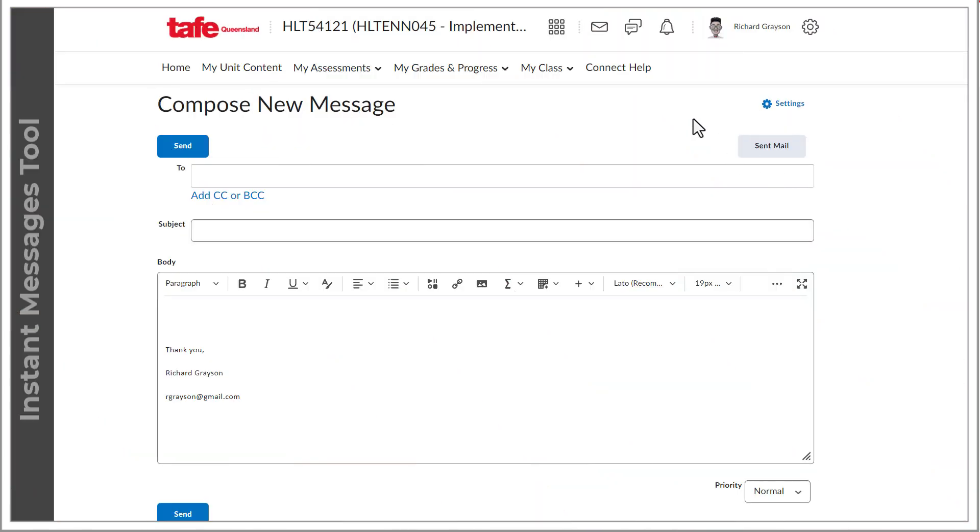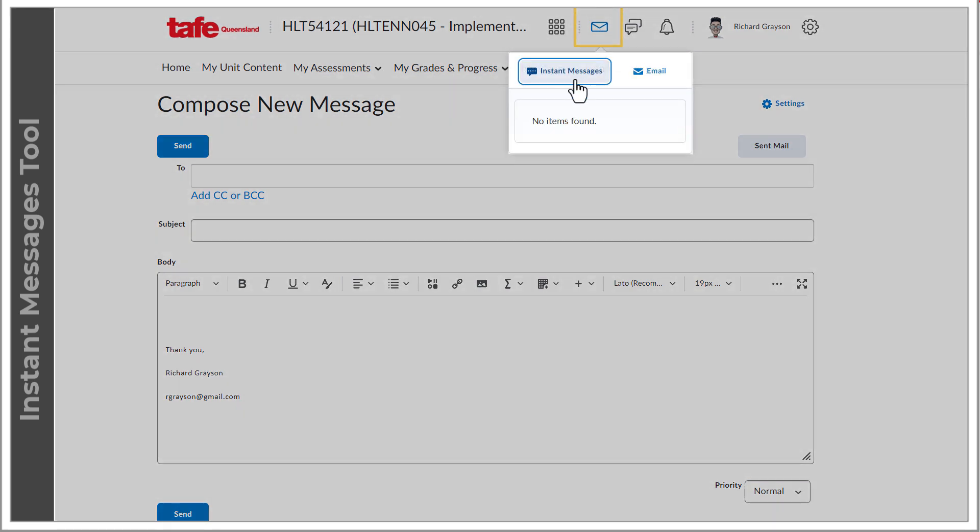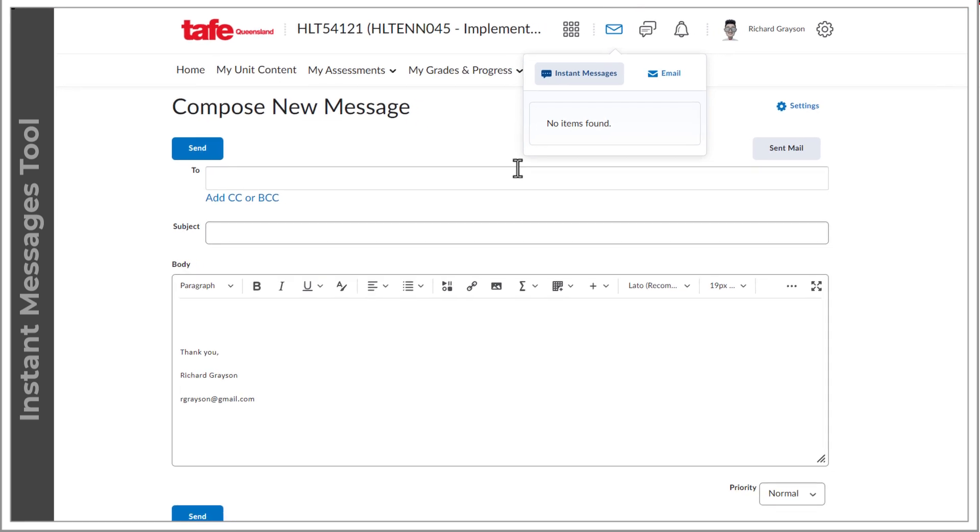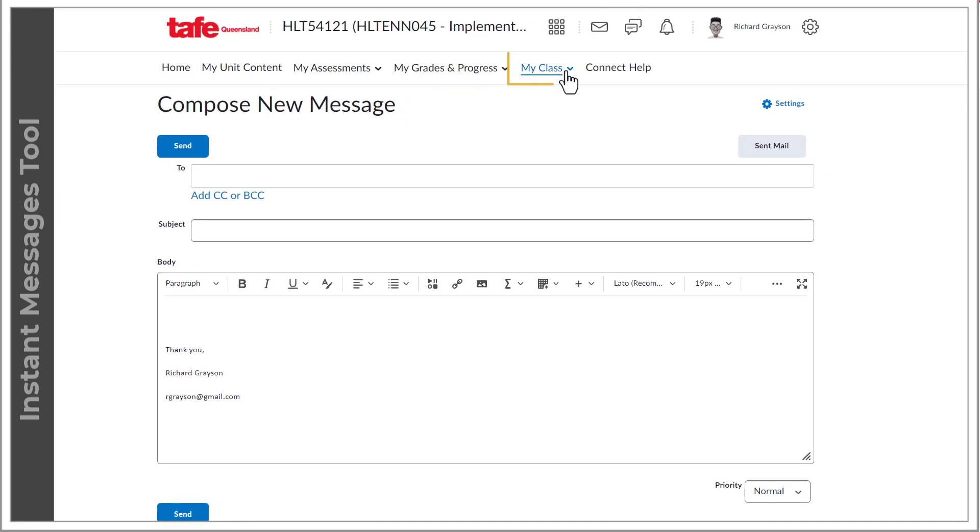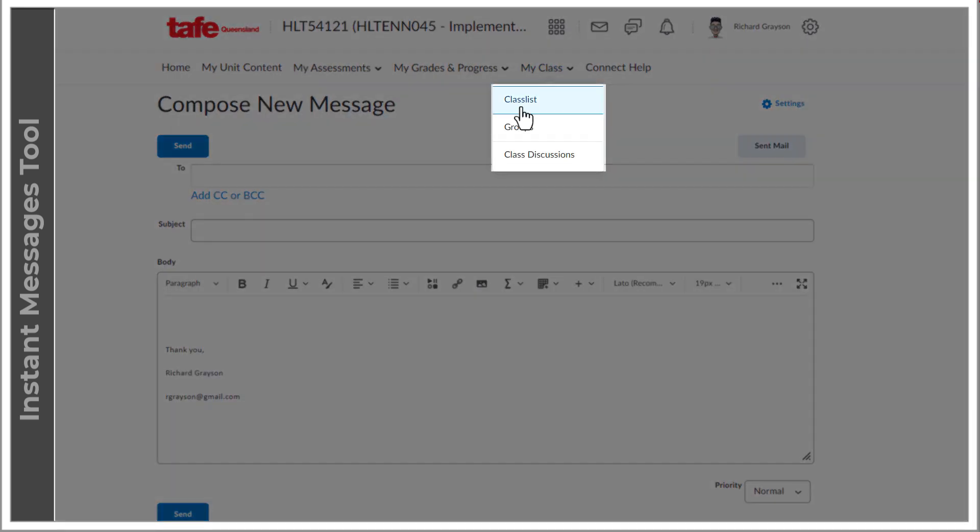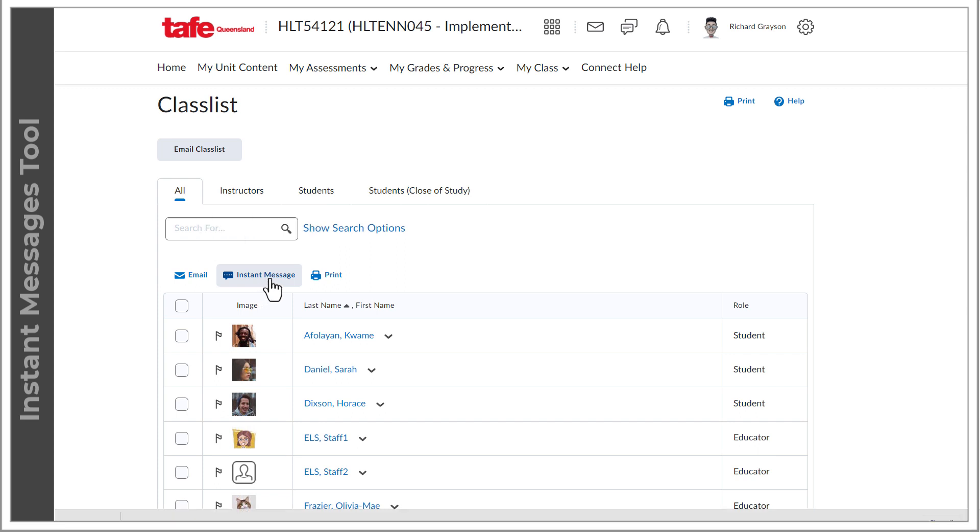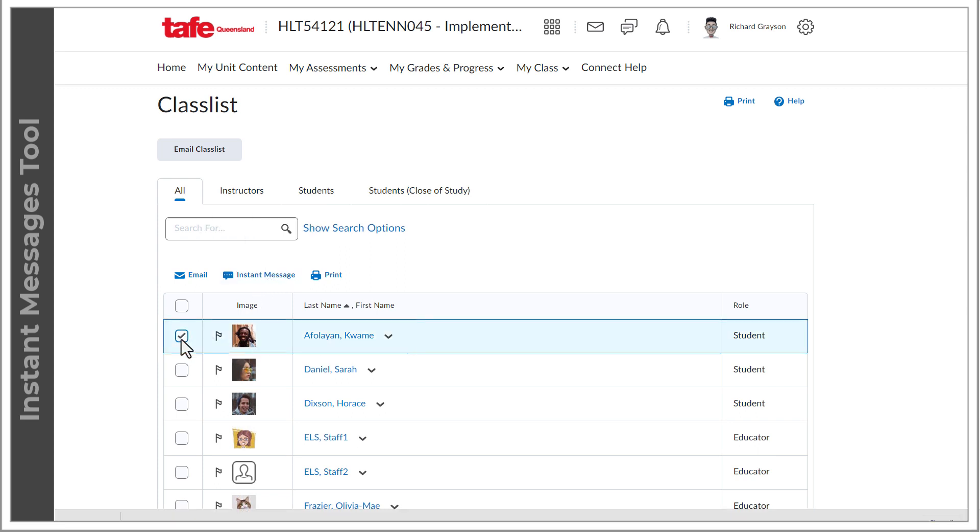The Instant Messages tool is also available via the message alert icon and the class list. You will need to select a recipient before you can access the text message box.